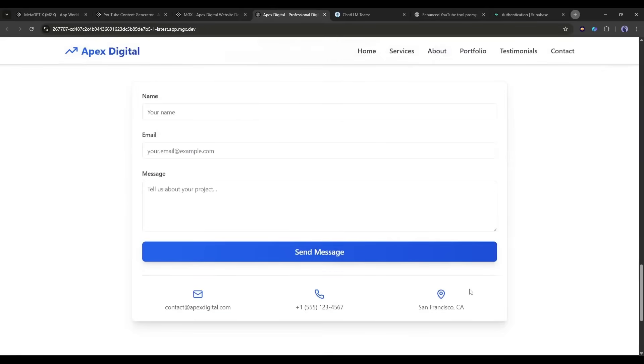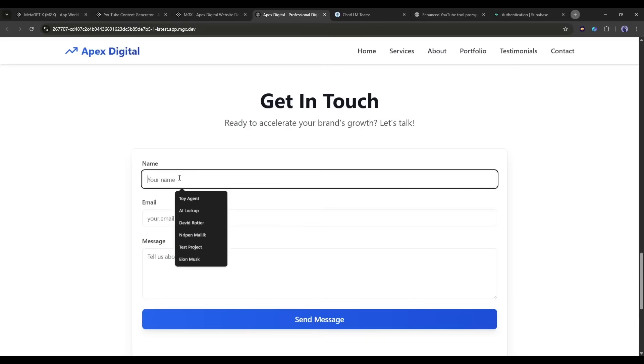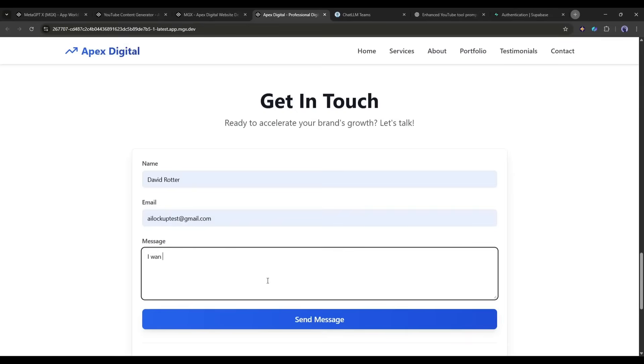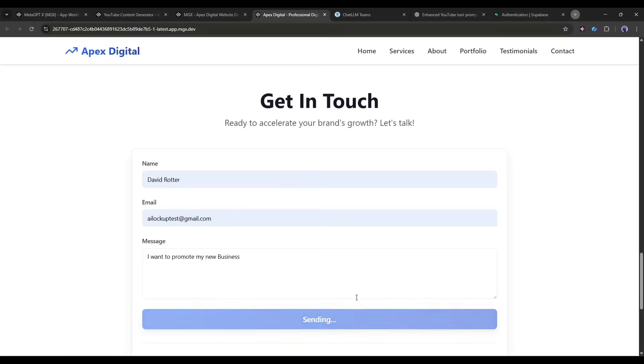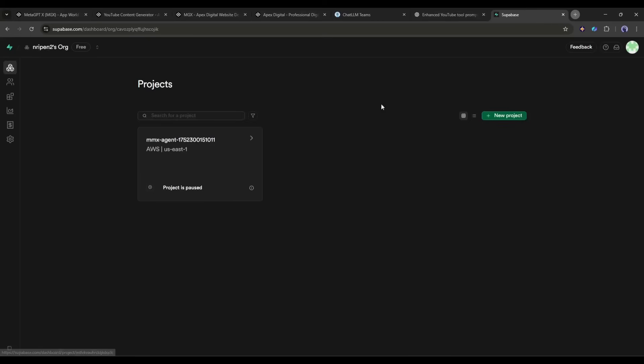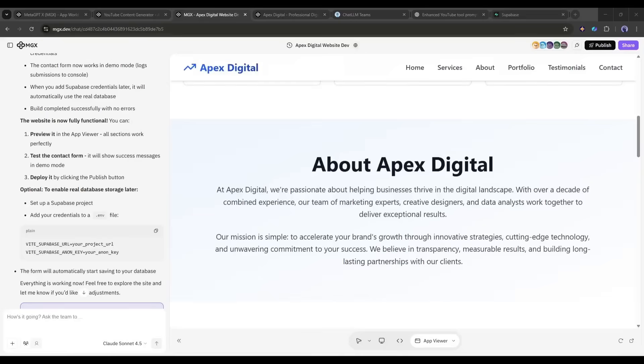But here's the key. This isn't just a static website. Let me test the contact form. I'm typing in a name, email, and message. I'm clicking submit. And, success message. That data just got stored in a Supabase database. This is a real functional back-end. If this were a real business, the owner would receive these inquiries and could manage them through a database dashboard.